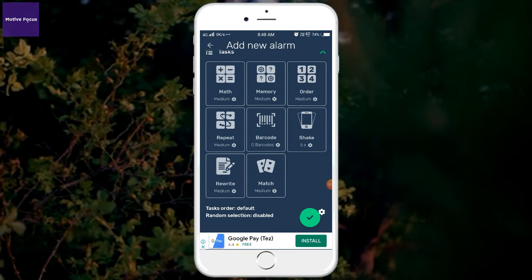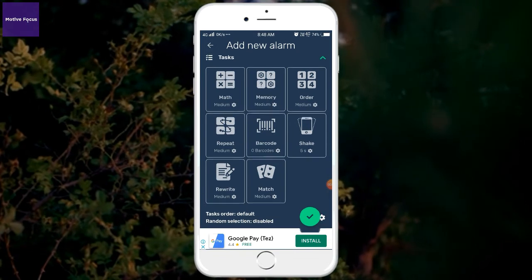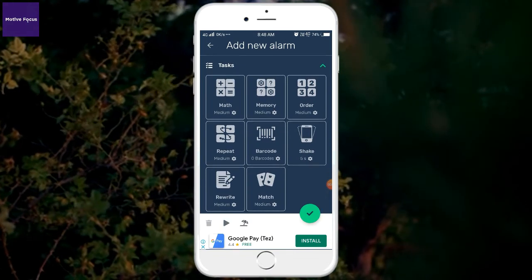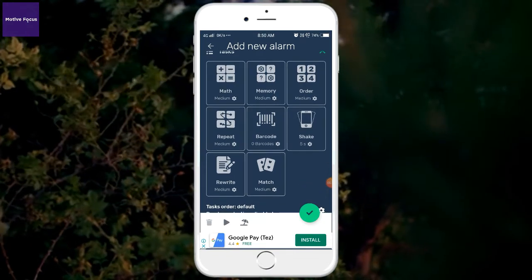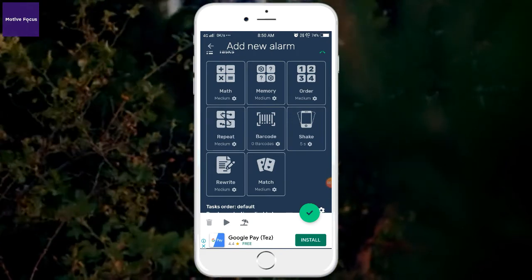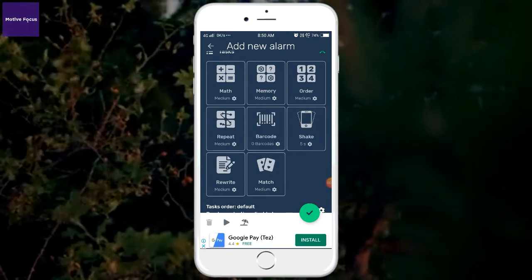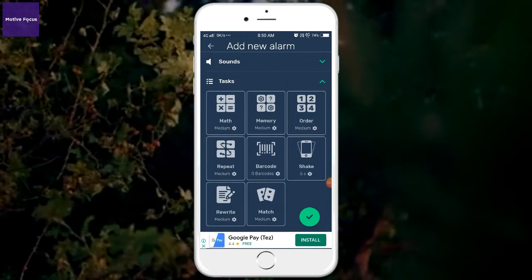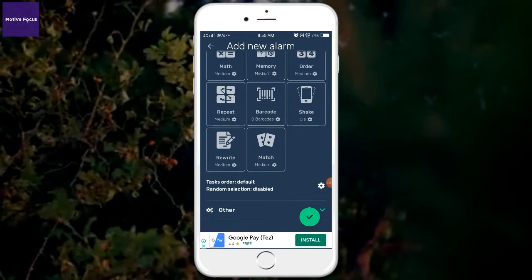If you want to choose the first task, you will be able to set it. If you want to complete these tasks, you will be able to complete these tasks. Now you will be able to use this application.